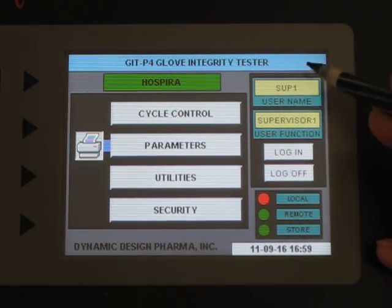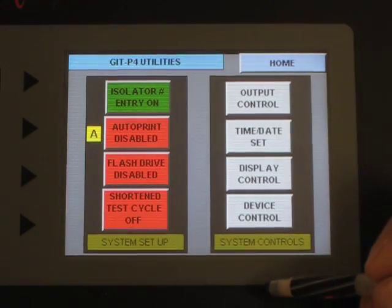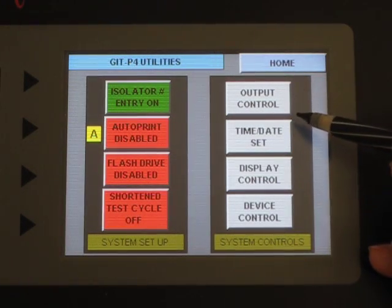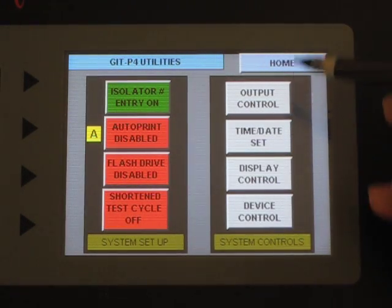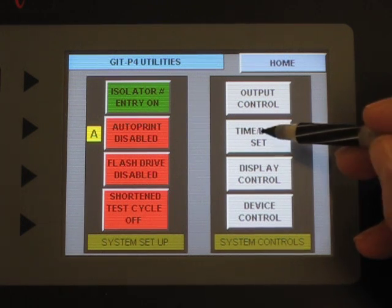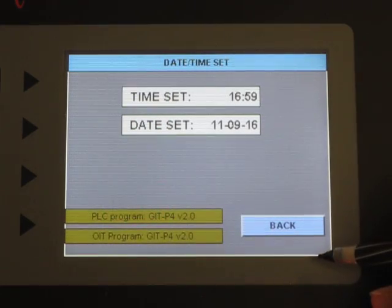And as a supervisor, I can go into utilities, and there are numerous functions here, but the one that we're interested in is the time and date set. So I'm going to go into that.